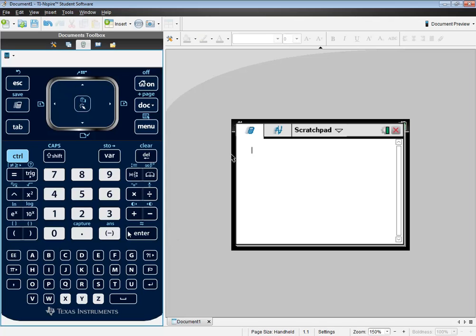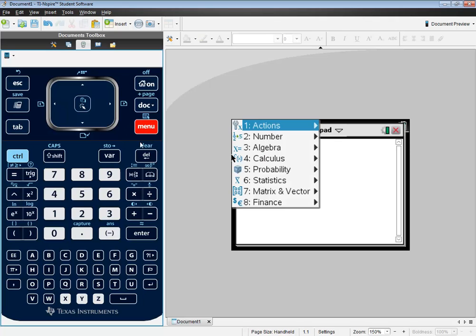Now we want to do 5 factorial, so we'll put 5 in first, then we'll press our menu.